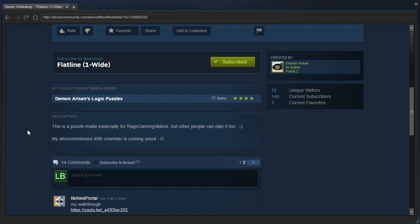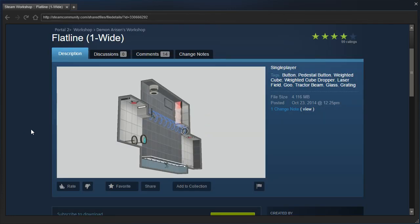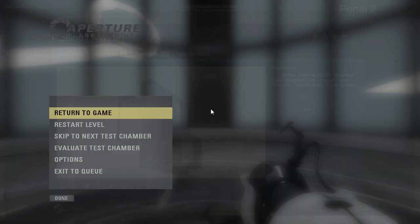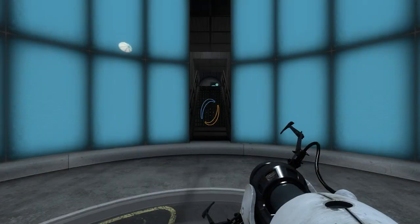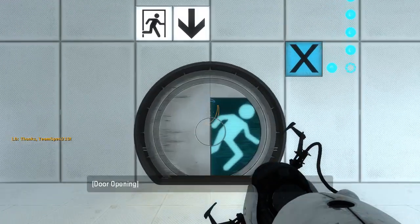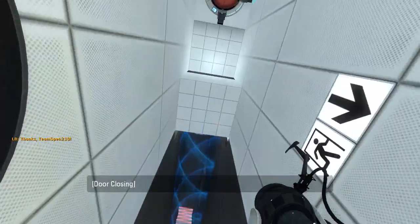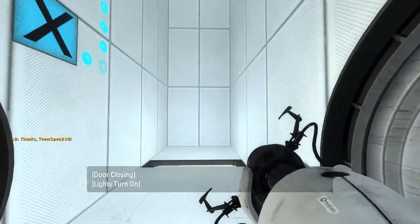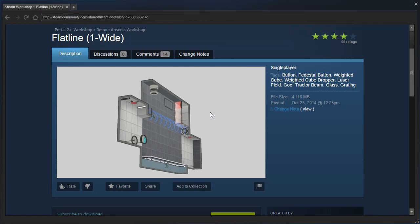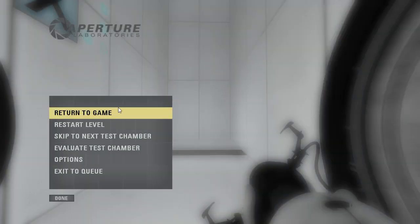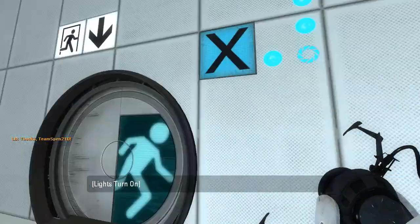My aforementioned 40th chamber is coming soon. Interesting, so this is a one-wide chamber. Let's see how Demonarisen did for a one-wide chamber. Back in 2014. Late 2014, it seems.